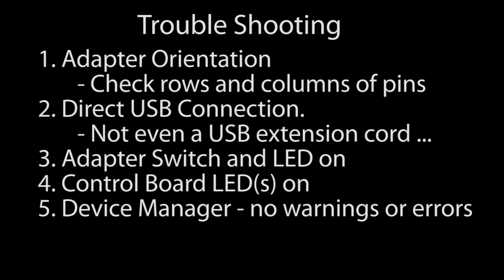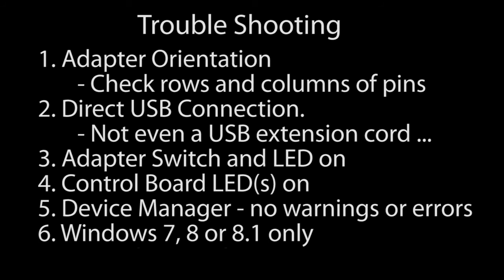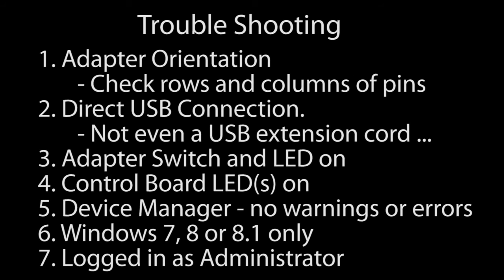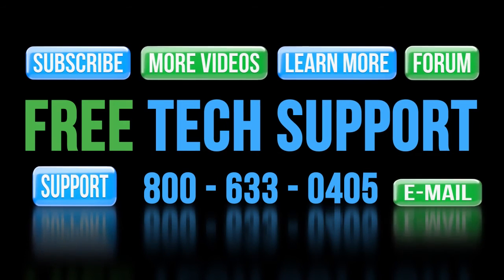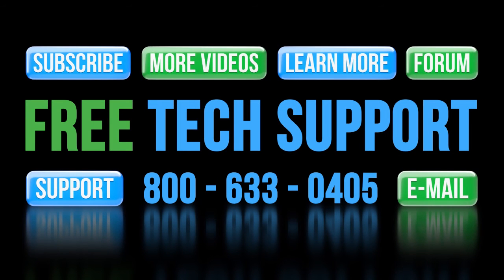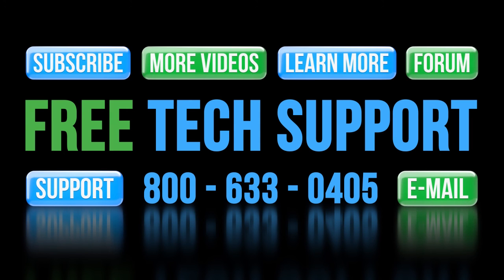Make sure the device manager shows no errors or warnings for the adapter. If it does, disconnect the adapter from the USB port and try reinstalling the driver. Make sure you are using Windows 7, 8 or 8.1 on either 32 or 64 bit machines. This utility isn't supported on any other platform. Make sure you are logged in as administrator. Once all of these things have been verified, try running the software again. And of course if you get stuck, call AutomationDirect's free award winning tech support during regular business hours. They will be happy to help you. Just make sure you try all of these things first because that is the first question they are going to ask you so you might as well save yourself some time.